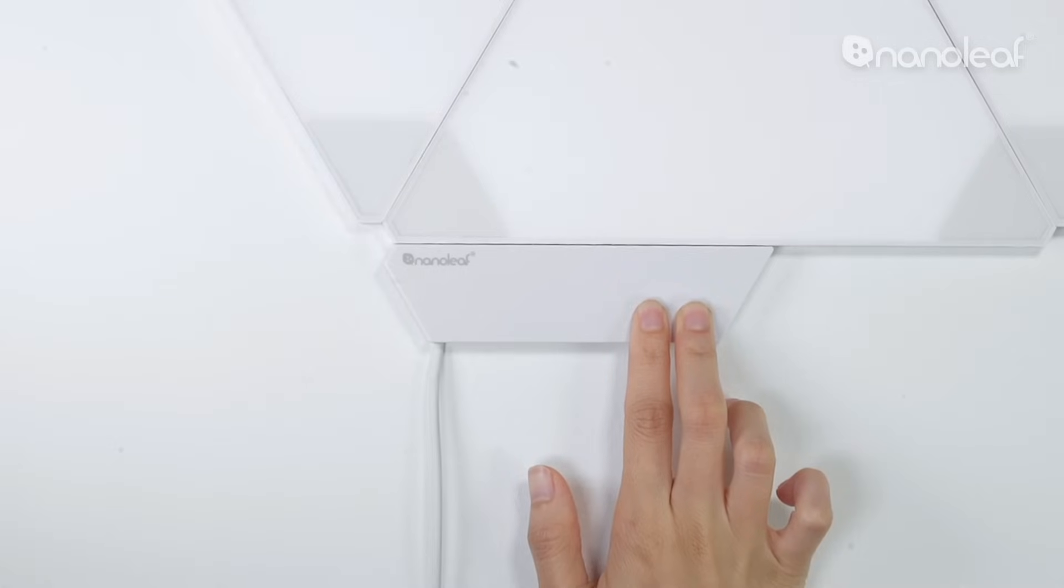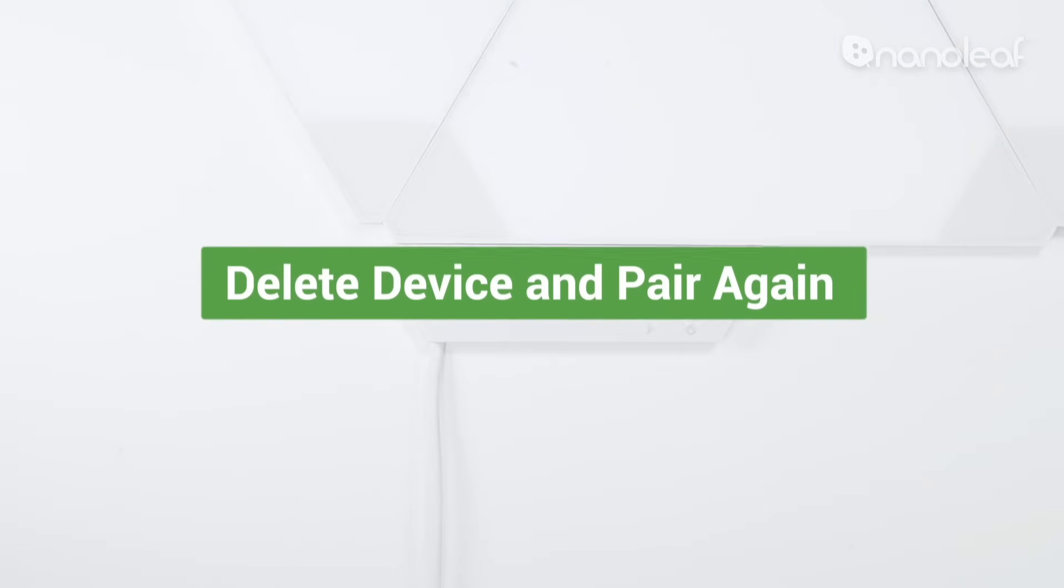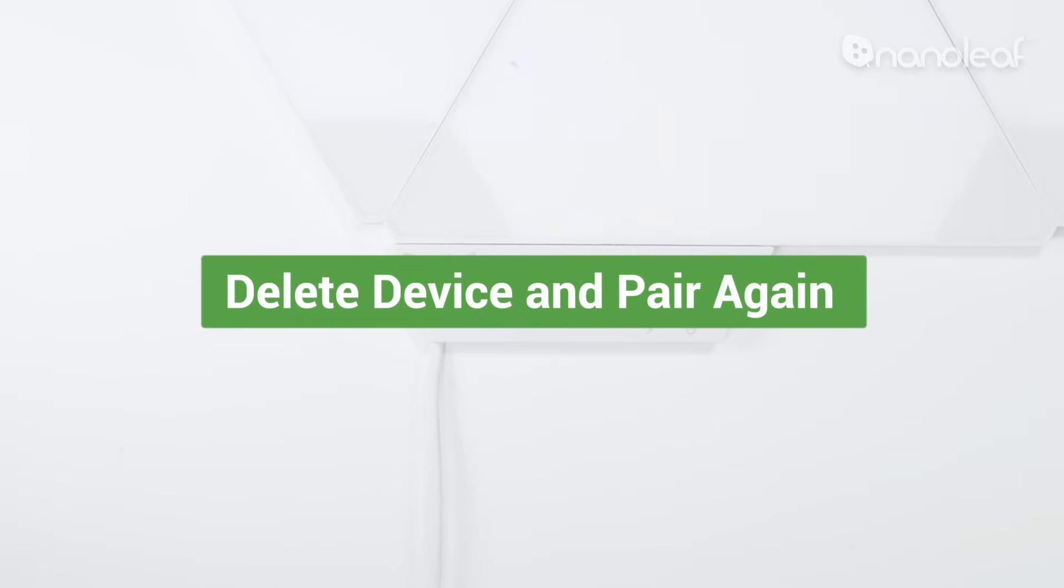Hold the buttons until the controller begins flashing rapidly, and then release them. Once the light is on and steady, the reset is done and it's ready to be paired again.